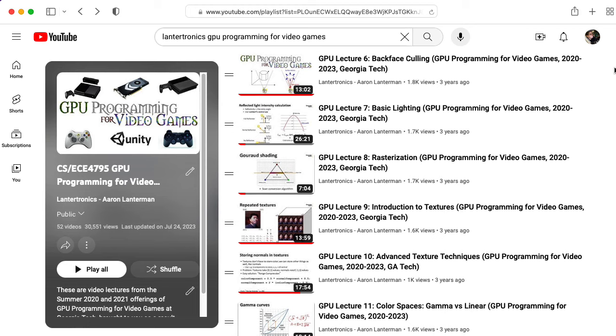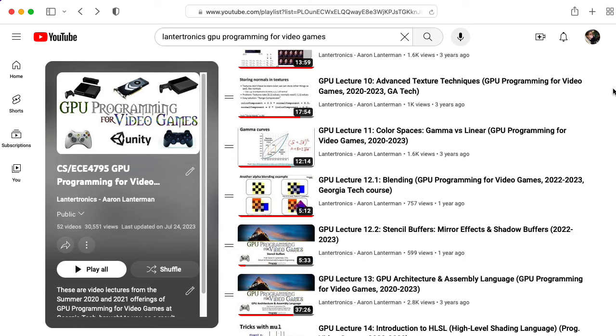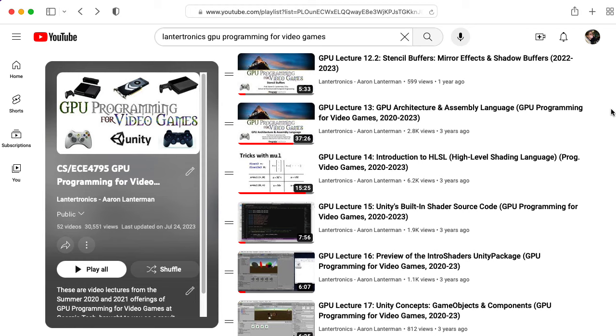You can watch the lectures for this class here on YouTube. The first 15 or so lectures are fairly generic background in computer graphics, but after that...